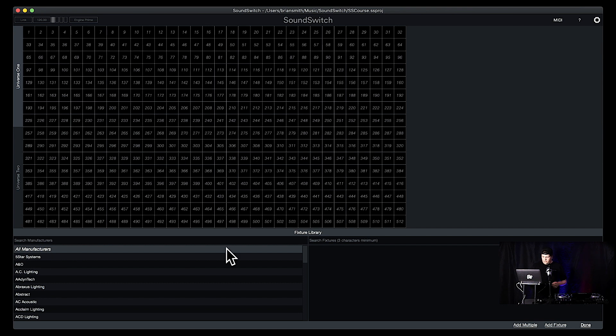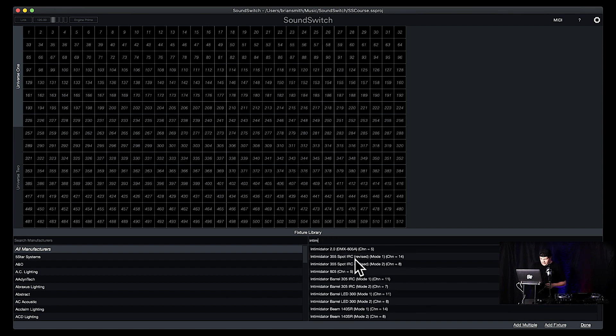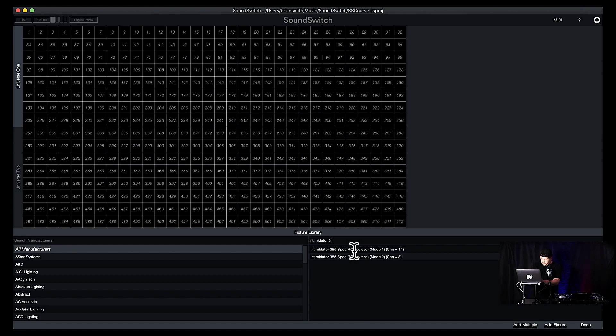So let's do all manufacturers. We know the Intimidator from Chauvet — Intimidators are super popular. Let's do the 355. So you get options for channel modes, and one of the things I like to do with channel modes is go into my user manual and see what's in them. For the Intimidator Spot 355, it has an 8-channel and a 14-channel mode.